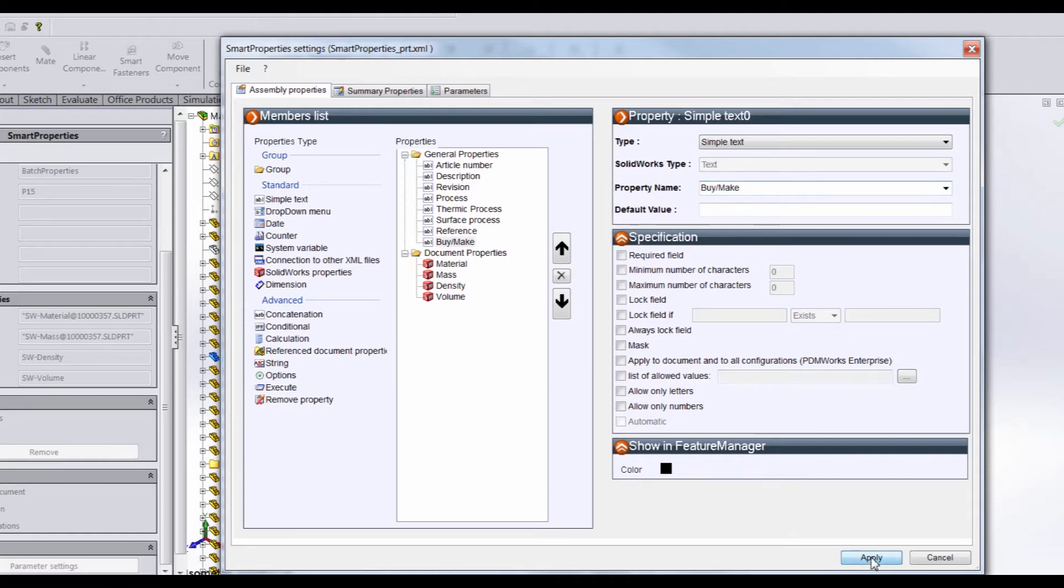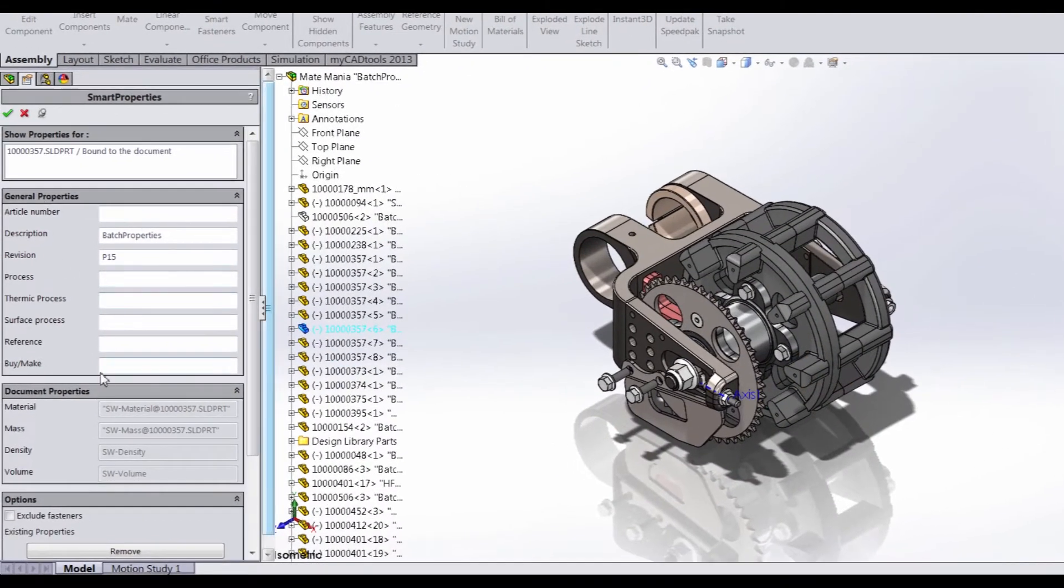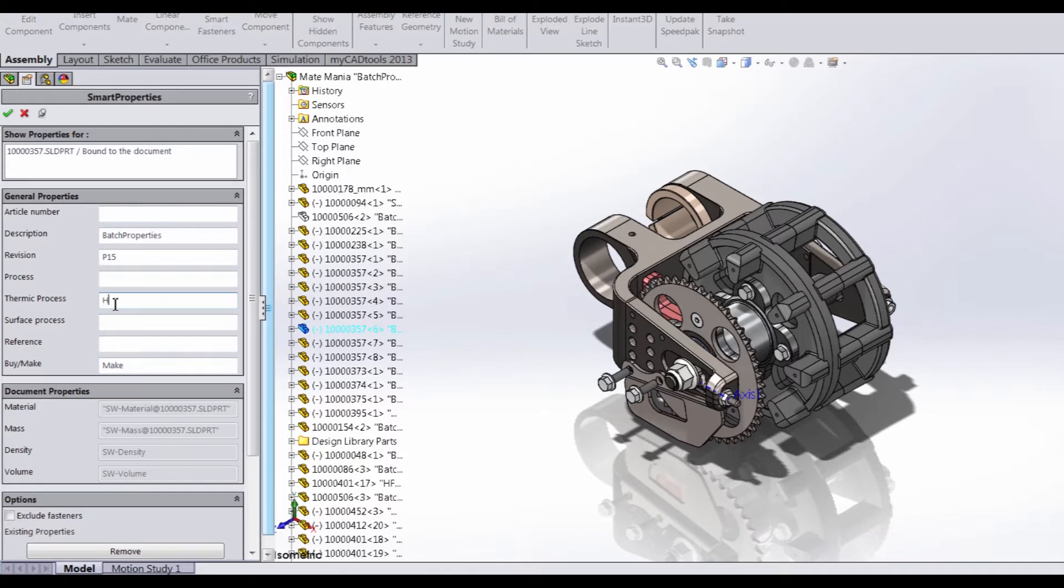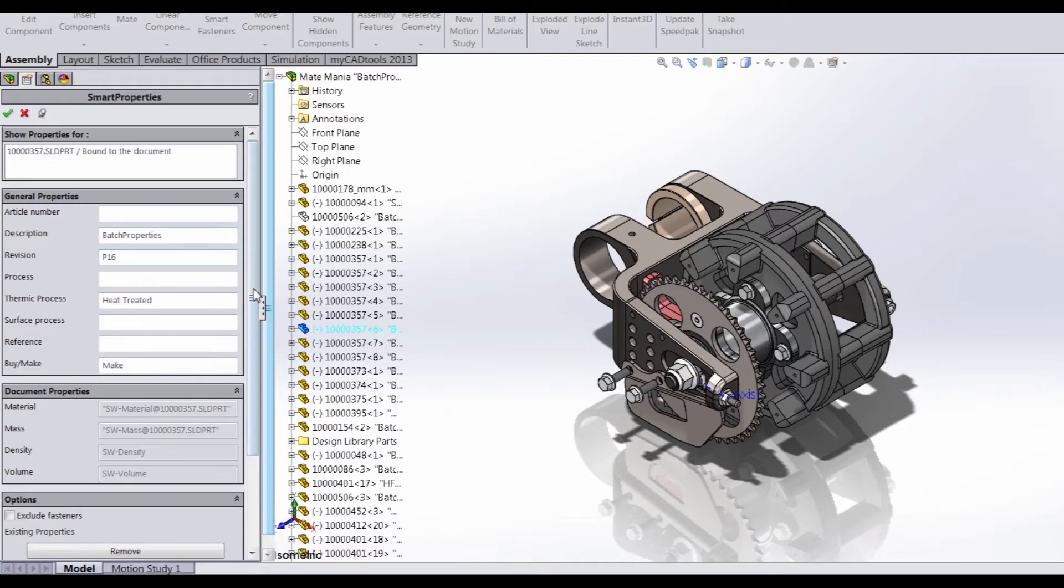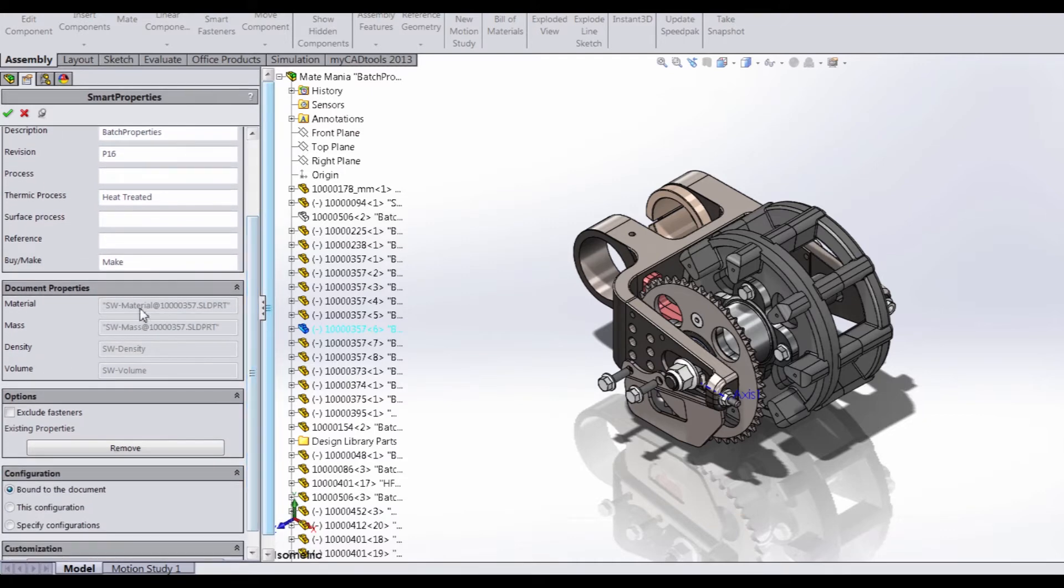When I click Apply, then BuyMake shows up as a field that we can put whatever we want. Let's put Make. And let's add a few more properties here. I'm just going to put Heat Treated and a Revision. I'll update this to P16. And then if I were to click Apply, those properties would be associated with that specific part. But before I do that, let's just take a look at what else we have here.